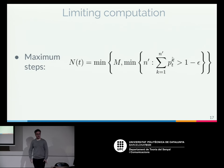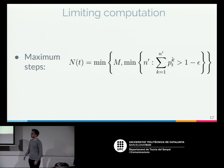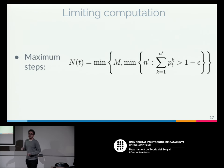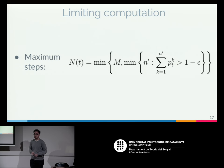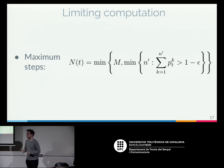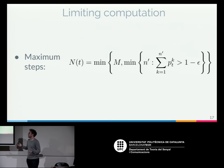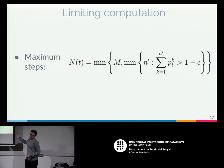Another way to limit computation is to set a maximum computation cap and define the number of steps as the minimum between that maximum M (which can be, for example, 20) and what we had earlier.